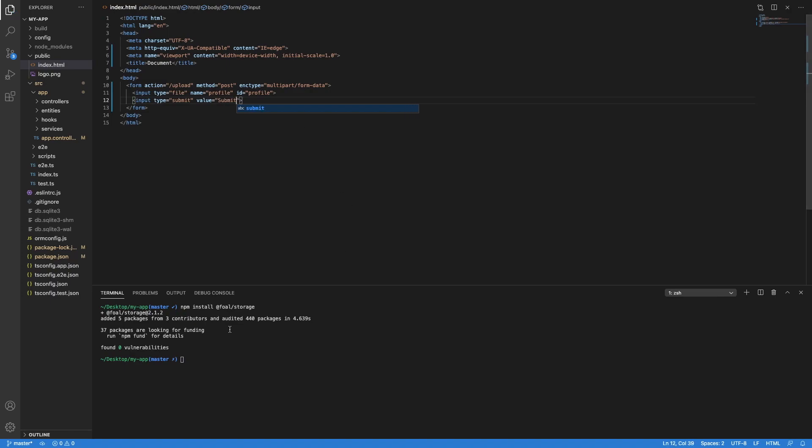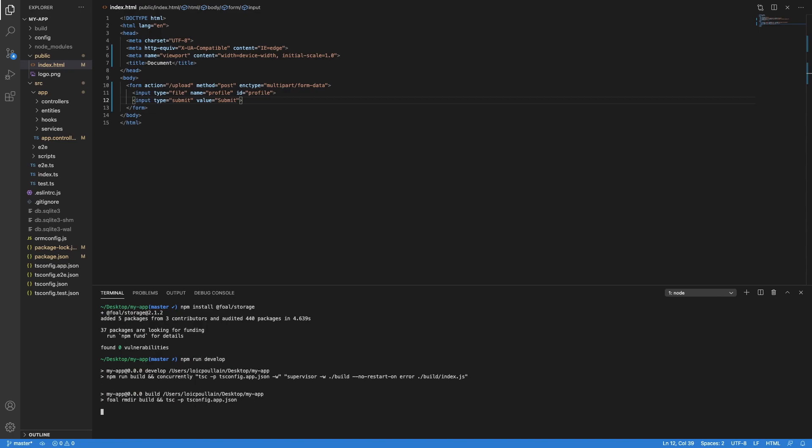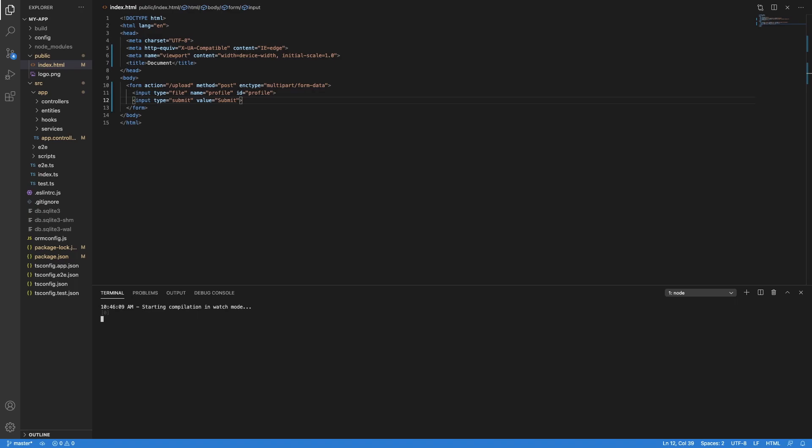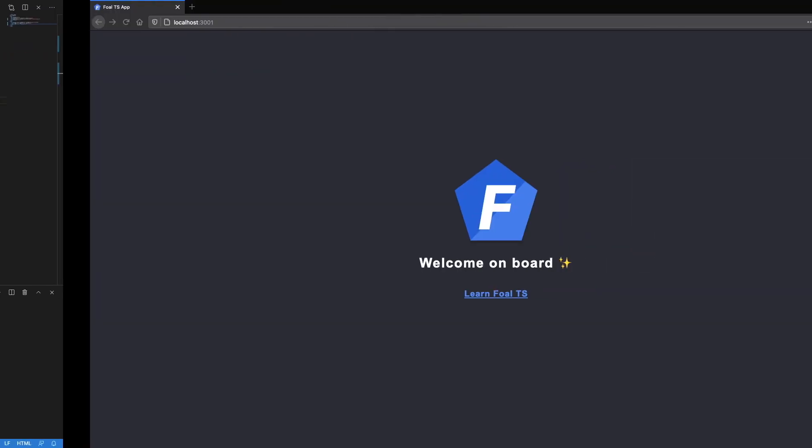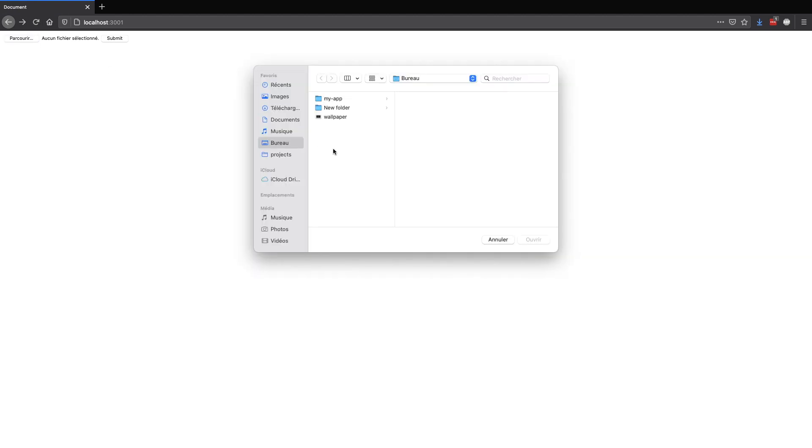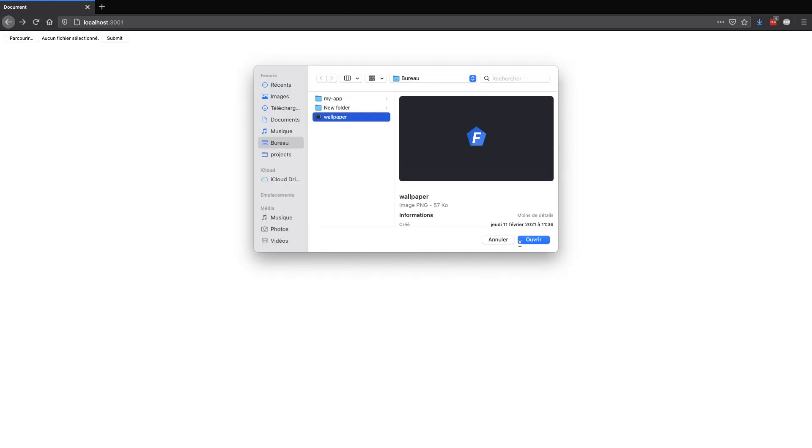All right, so let's start the server. Now we are going in the browser and we are going to upload a file. Submit.